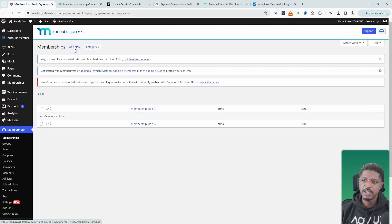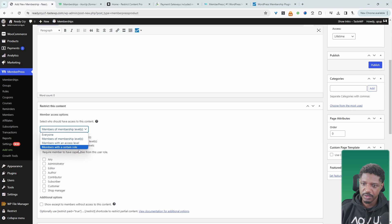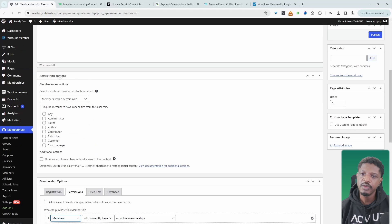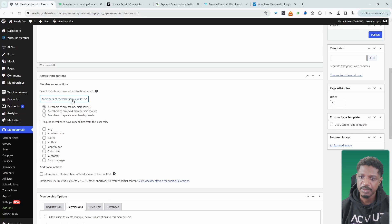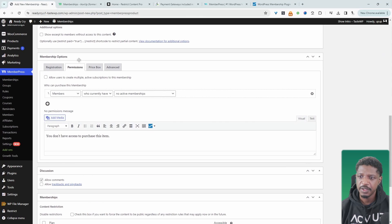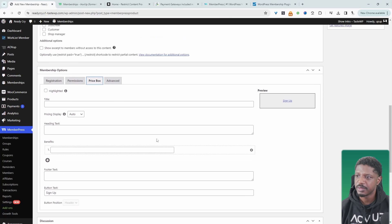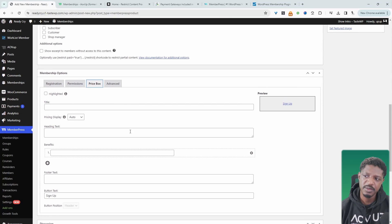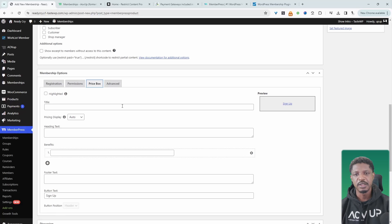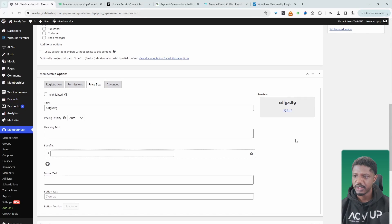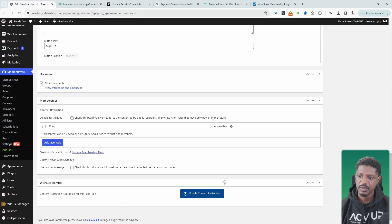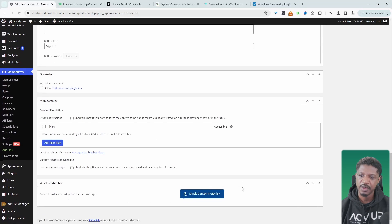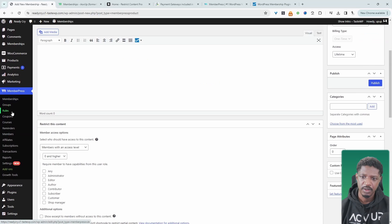So we can create our membership. We can choose the membership level and choose. We get to choose our content restriction options. So again, we can choose based on the membership level, the access level, the user role. And here we can further configure our membership. Again, what's really cool about this particular plugin is the fact that it actually has a built-in pricing box. So here we can customize the pricing box and we can see the preview here, which is really handy. And then once we're happy with everything, we can just hit publish. So we want to price it accordingly as well.